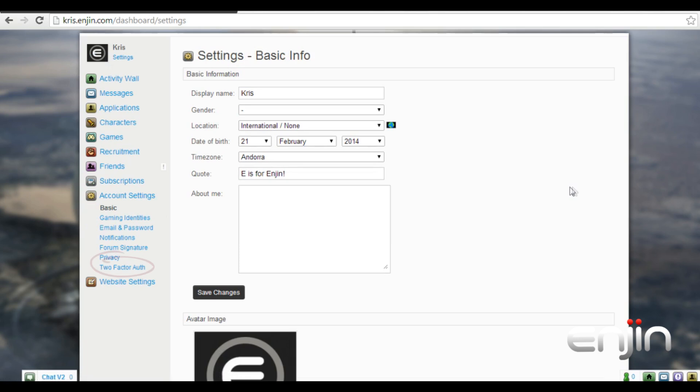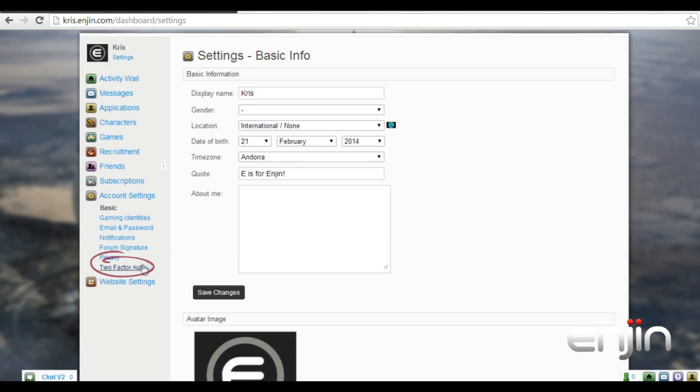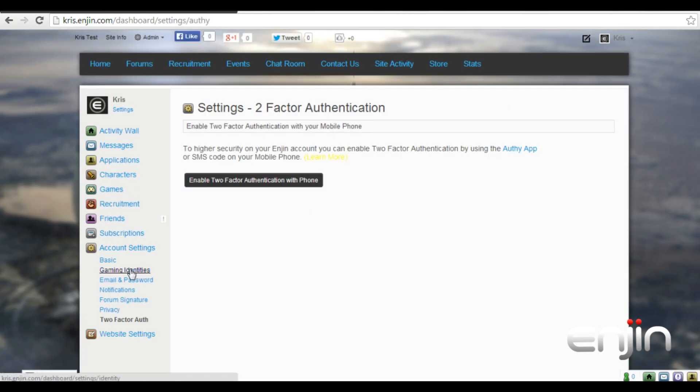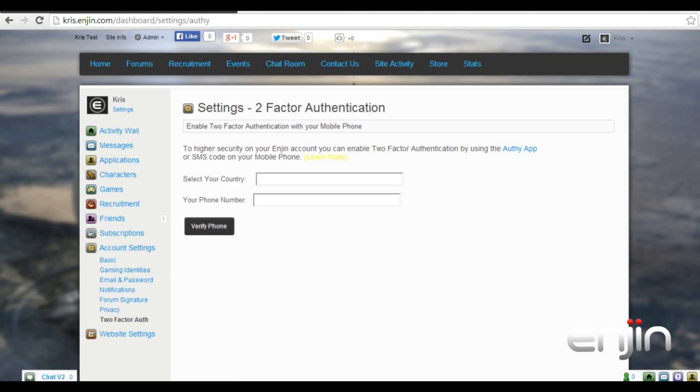On the left you should notice a new option under privacy, two-factor authentication. On the next screen you're given some information on how this system works. To enable two-factor authentication just hit the enable button.